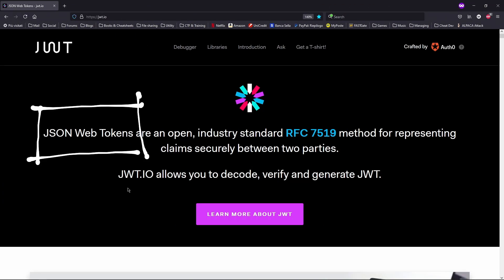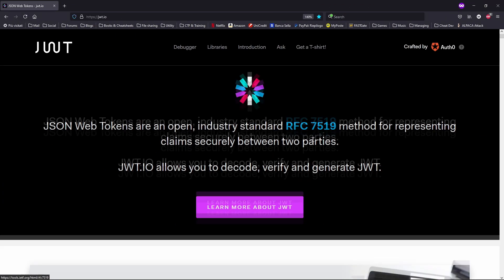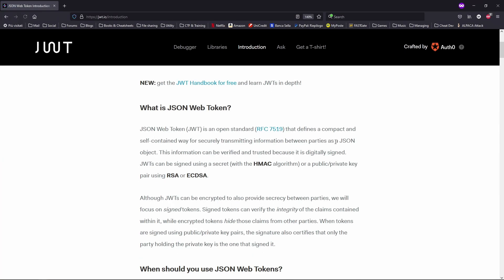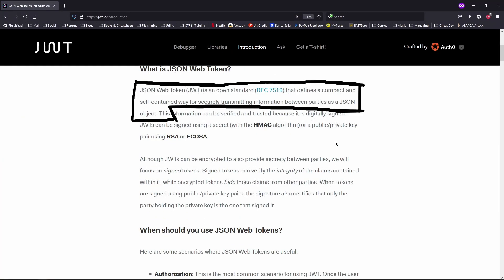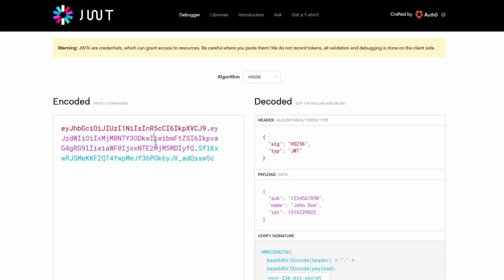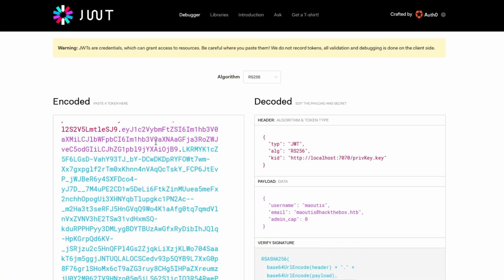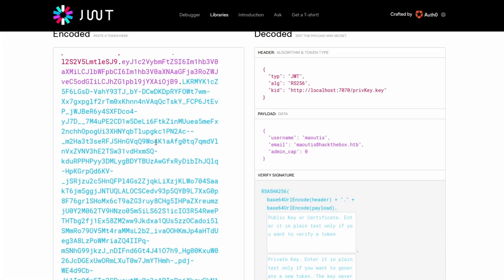JSON web tokens, also known as JWT, are special tokens used to securely transmit information between parties. JWT, however, can be decoded and read because they are simply encoded using base64. In fact, we are able to see that this token declares user privileges inside the admin cap field.